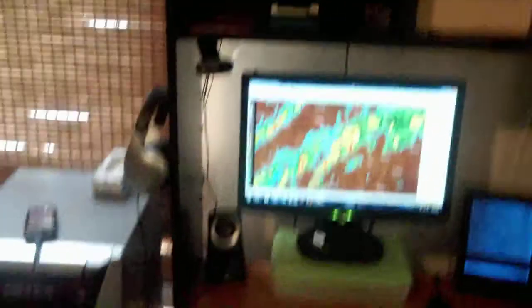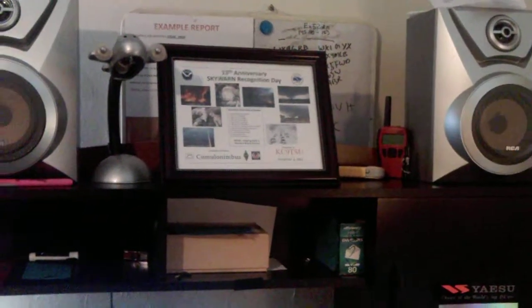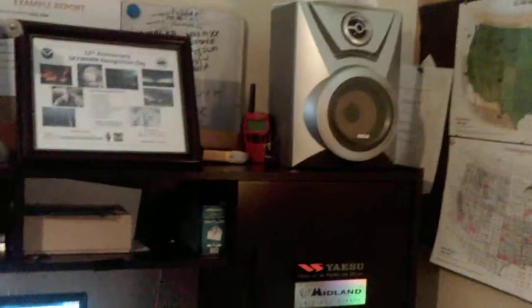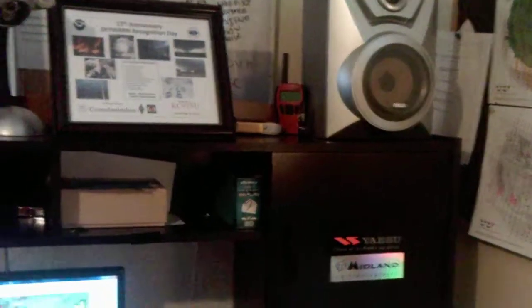Up here we have a couple RCA speakers, SkyWarn Recognition Day certificate, and a lamp. The red thing is a portable weather radio.